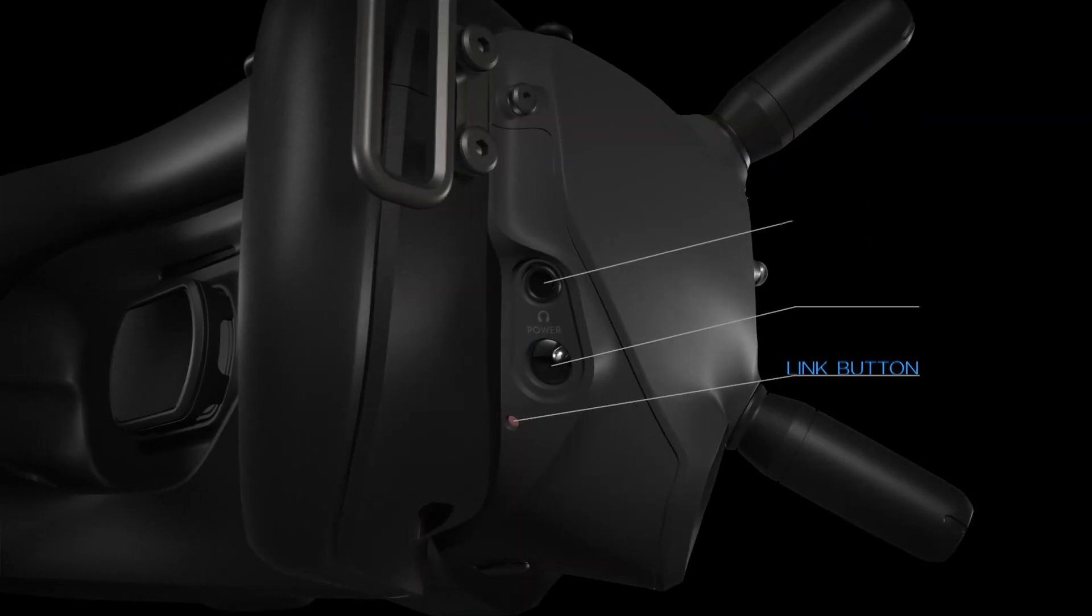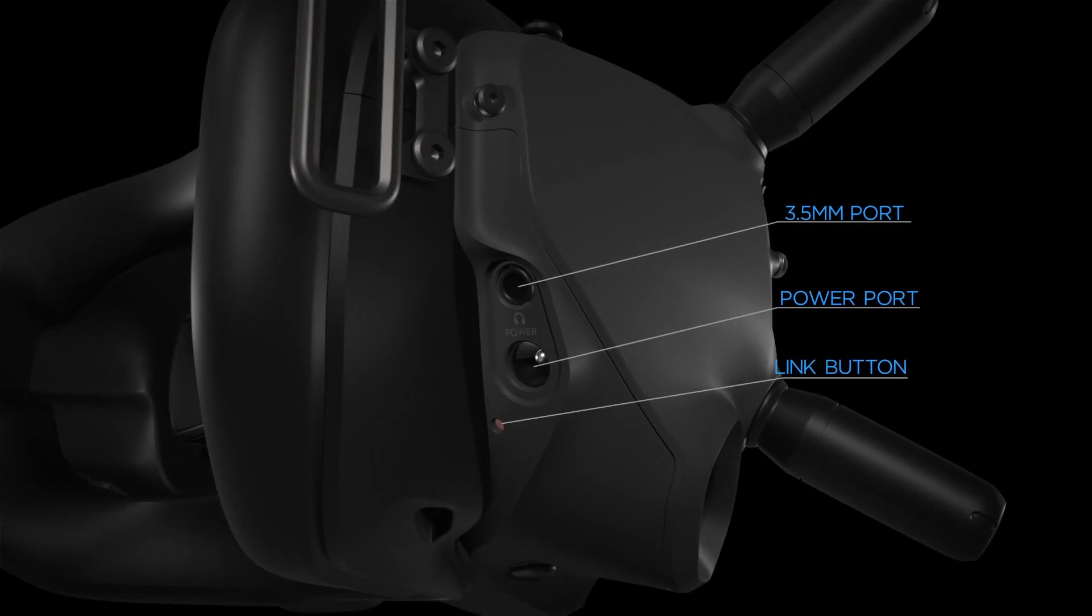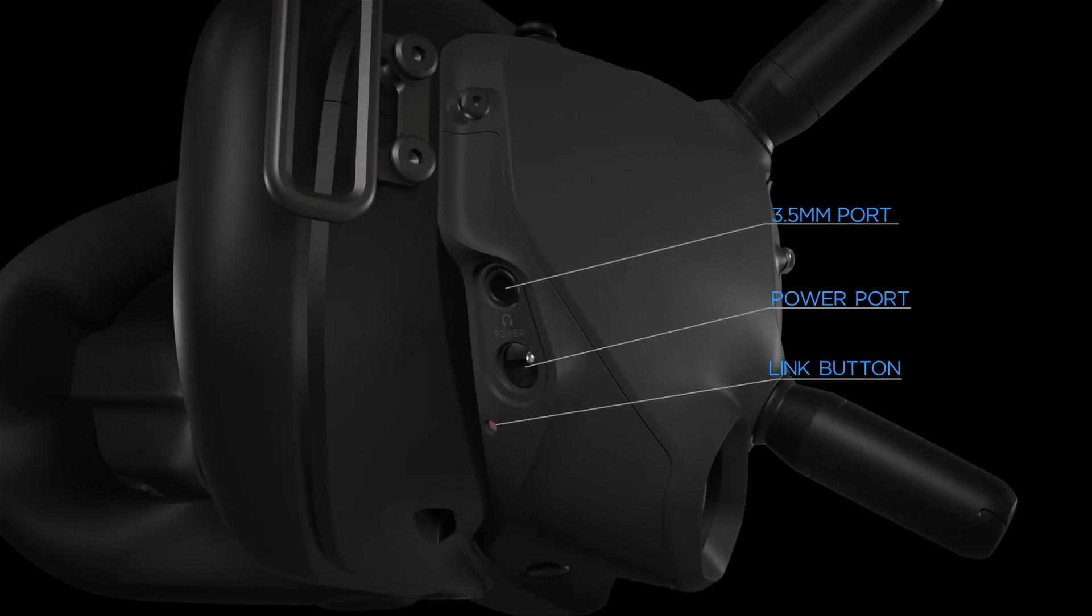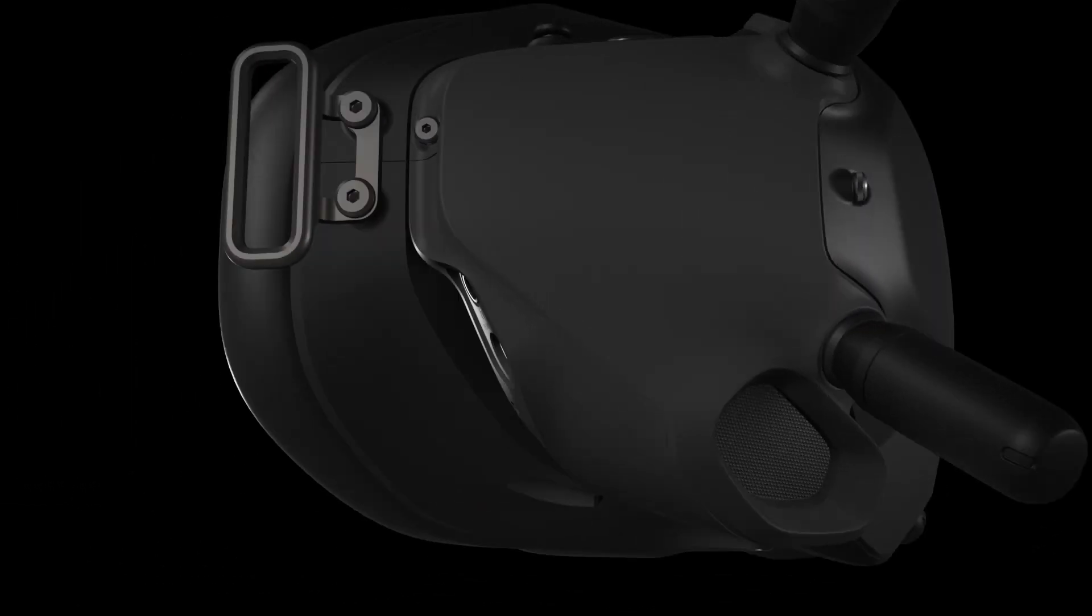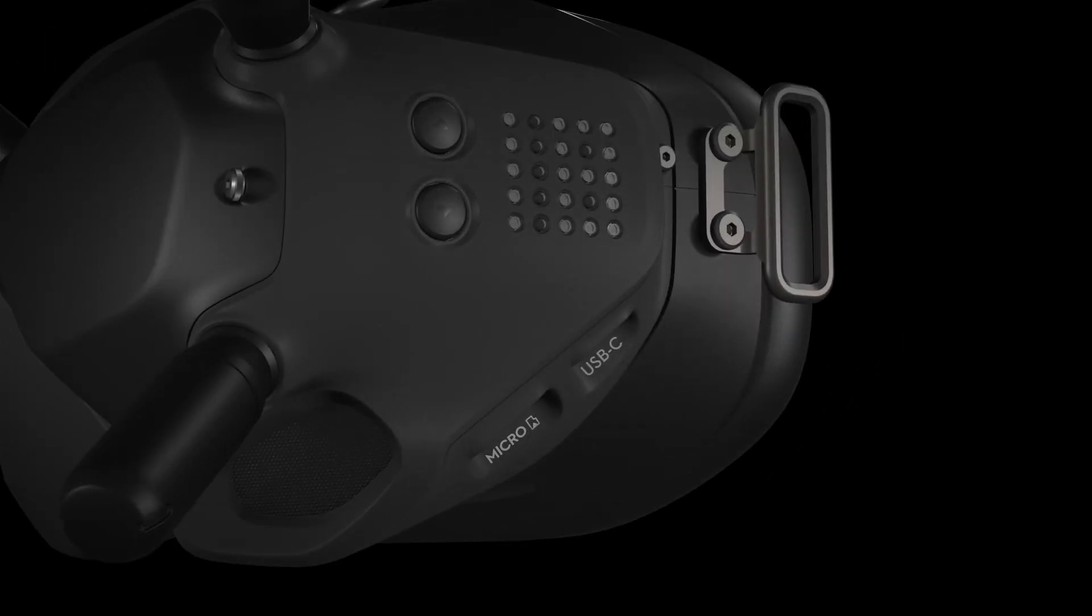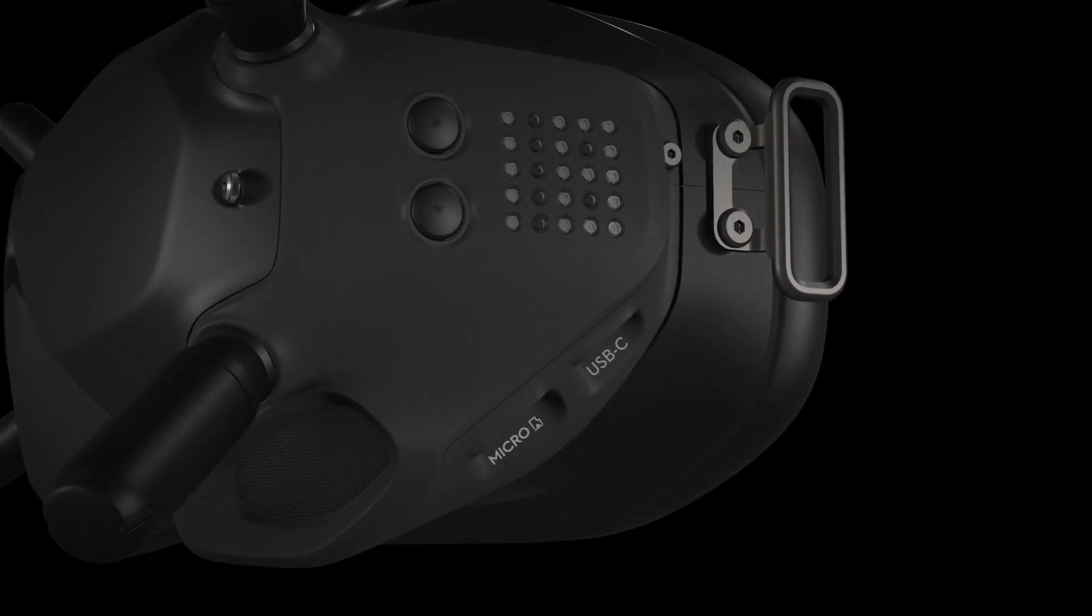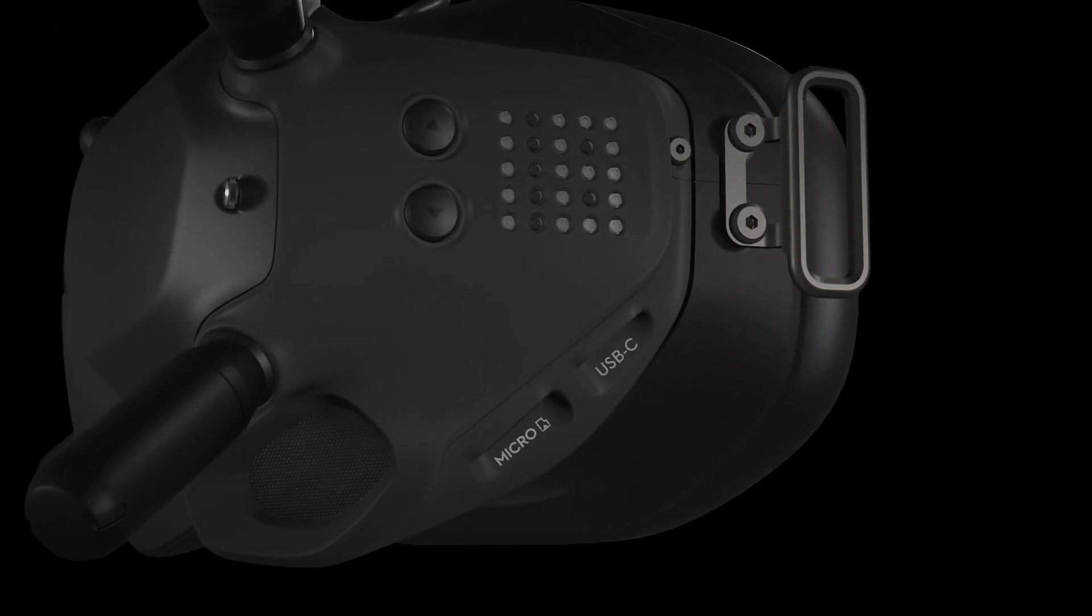On the right side of the goggles, you will find the link button, power port, and 3.5mm port. On the left side, you will find the microSD card slot and a USB-C port.